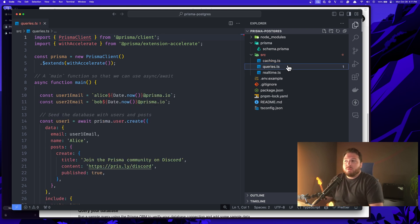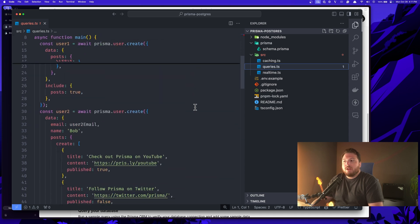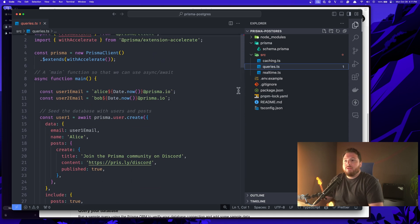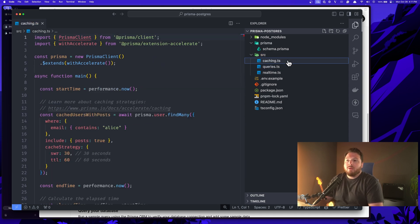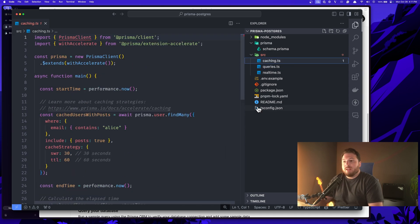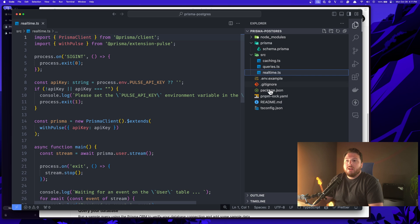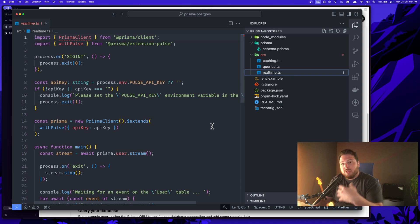So if you just want to be able to run queries, this is a good example of how to do so. If you want to be able to have caching enabled, this is a good example of how to do so. If you want real time enabled so you can get those events from your database, this is a good example of how to do so as well.